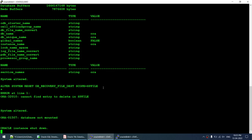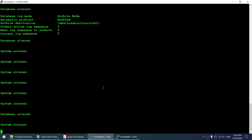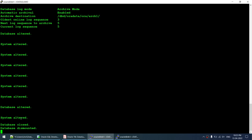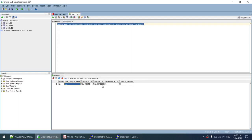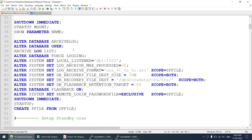Archive log is now enabled. Local archive destination is set. Various ALTER SYSTEM and ALTER DATABASE commands have run. The database has been stopped and restarted and the P file has been created. Refreshing the SQL Developer query confirms: DB unique name changed to AURP, mode is now archive log, flashback ON is YES, and force logging is YES. The primary setup script is complete.